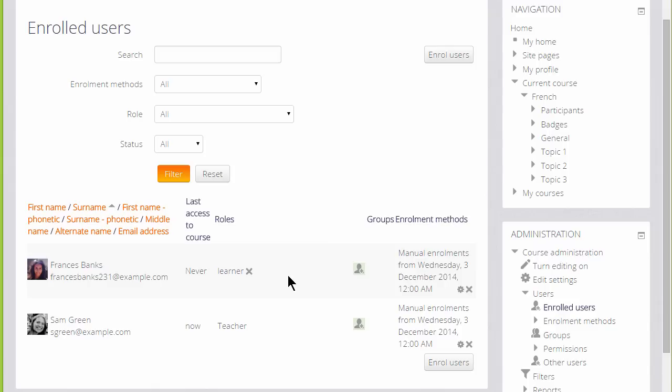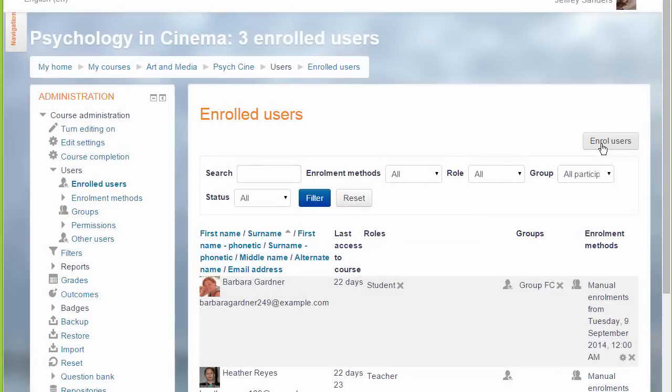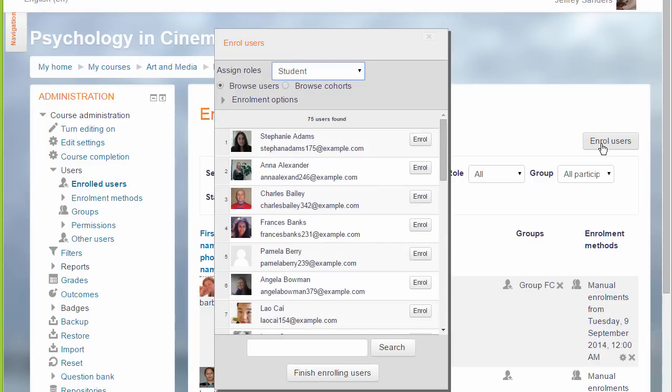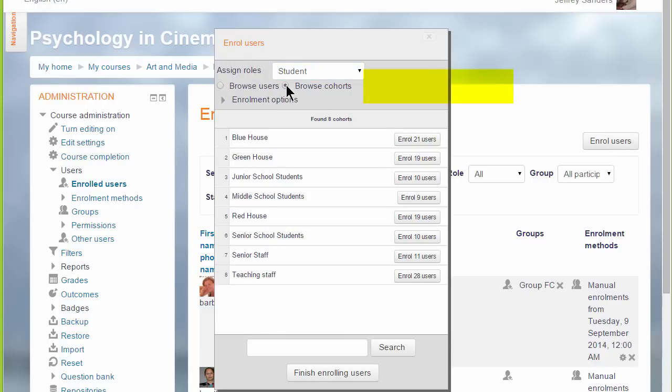Let's go to a different course in a different Moodle site and explore Cohorts. Here is the Enrol Users screen again, but this time, if we click the Enrol Users button, we see a new option, Browse Users and Browse Cohorts.